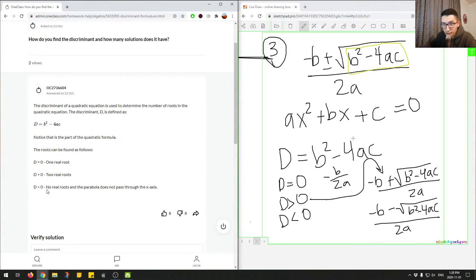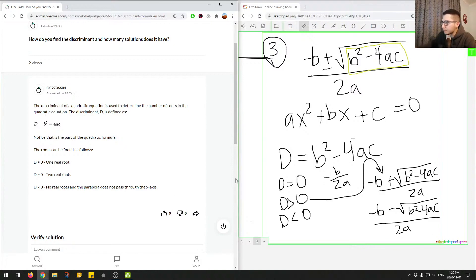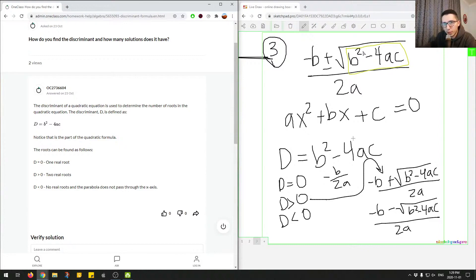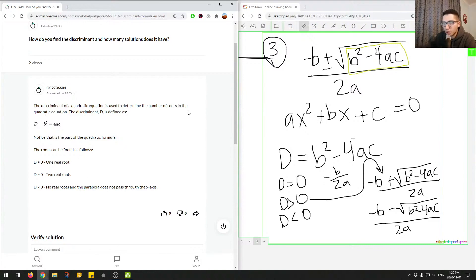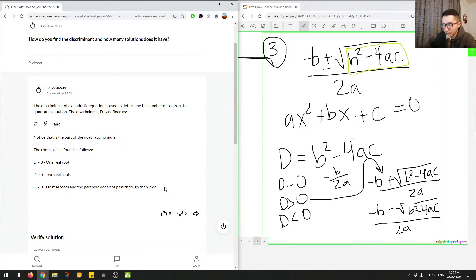And then finally, no real roots and the parabola does not pass through the x-axis. So what this is saying is, in this scenario over here, when this value is negative, we'll have square root of a negative number. And we can't do the square root of a negative number. So since we can't solve this, we'd say there's no real roots. The roots are essentially imaginary. But that's for a different topic. But essentially, all you really need to know is when the discriminant is below zero, we know that there's no real roots and the parabola does not pass through the x-axis.